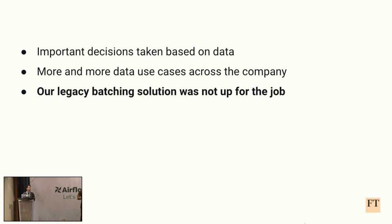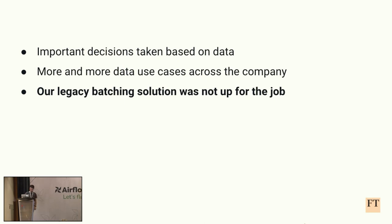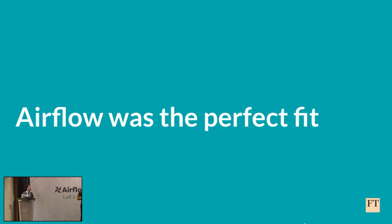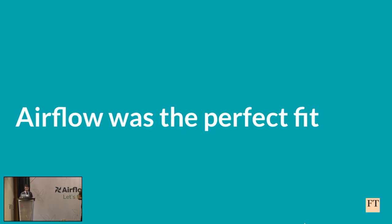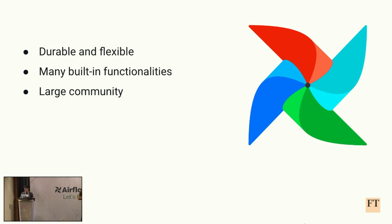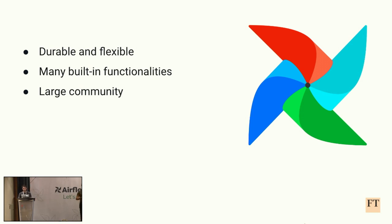We already had our custom one, but pretty soon we saw that it couldn't catch up with all the requirements that we had. We decided to go for a change because of that, and here Airflow was the perfect fit. There are several reasons for that. Some of them are that the software is extremely durable, stable, and flexible, more or less out of the box. It comes with many built-in functionalities, which continue to increase all the time. And last but not least, it has a large community, which was a key point in our list of requirements.